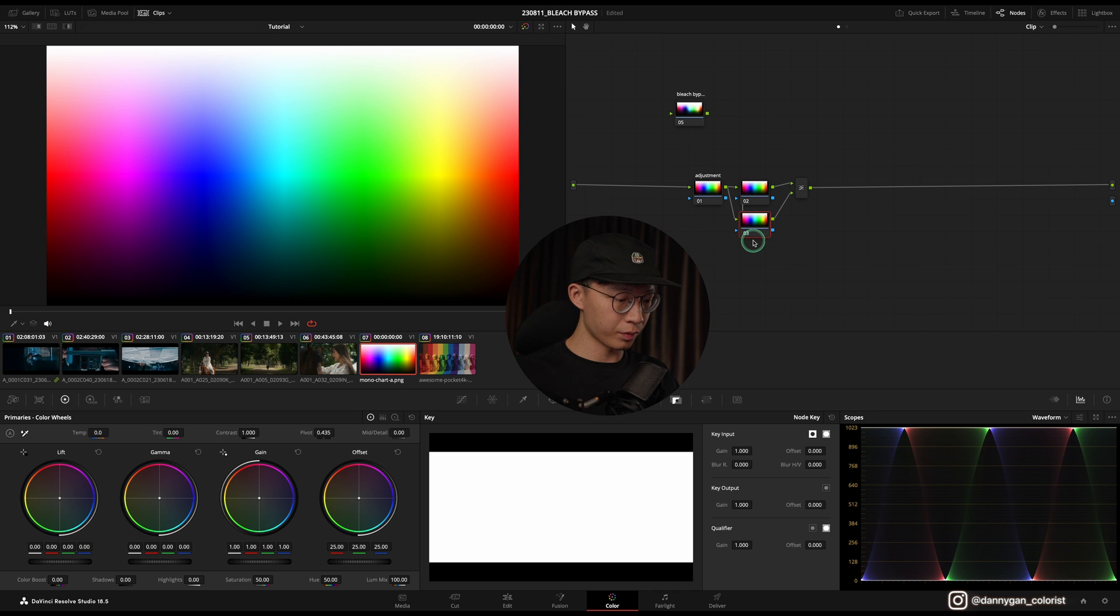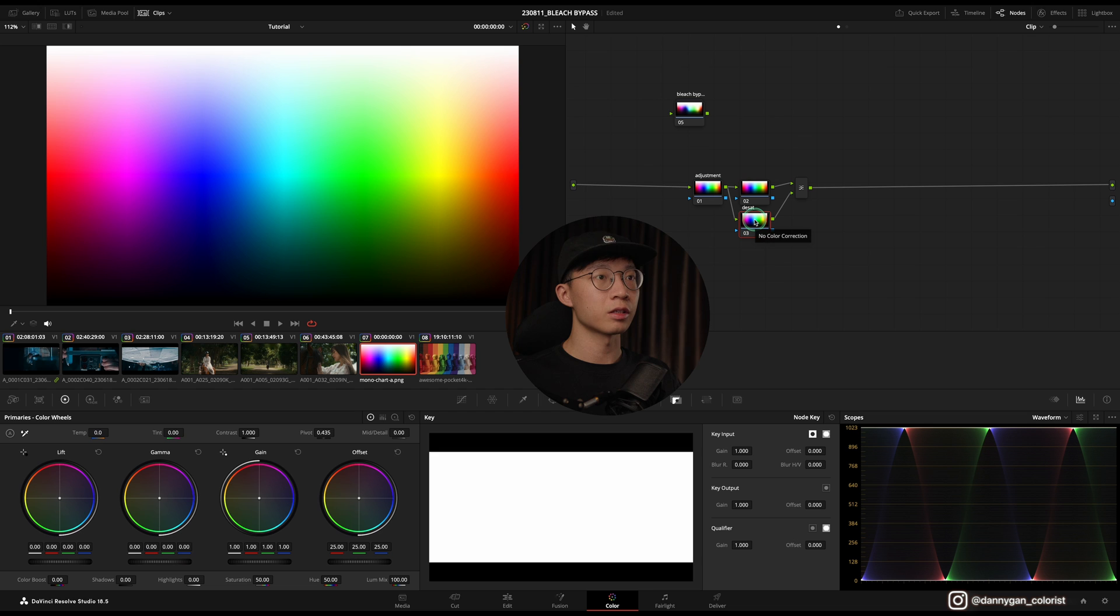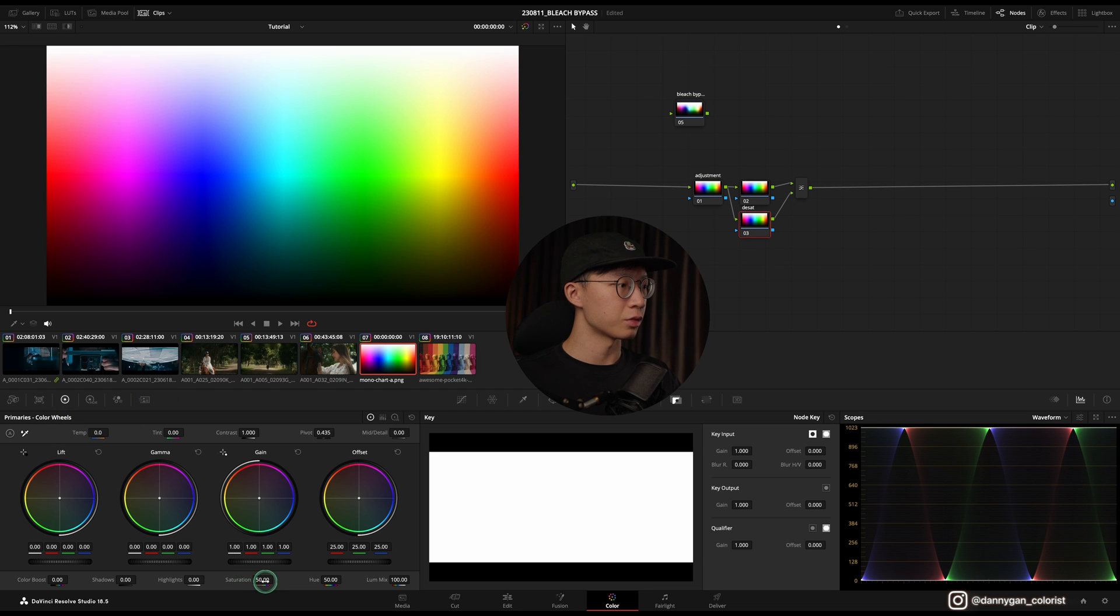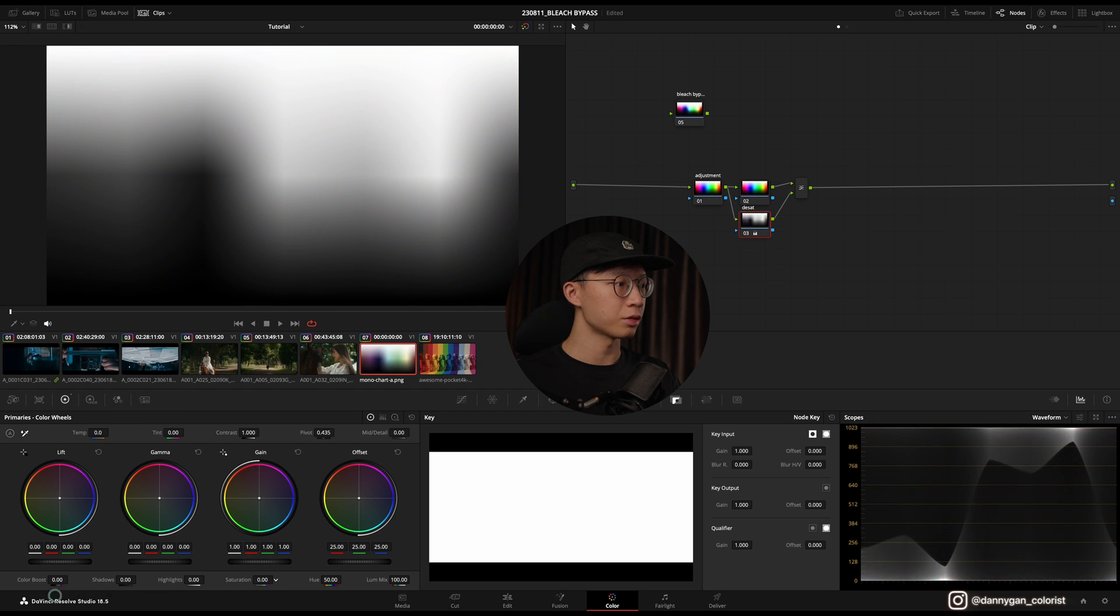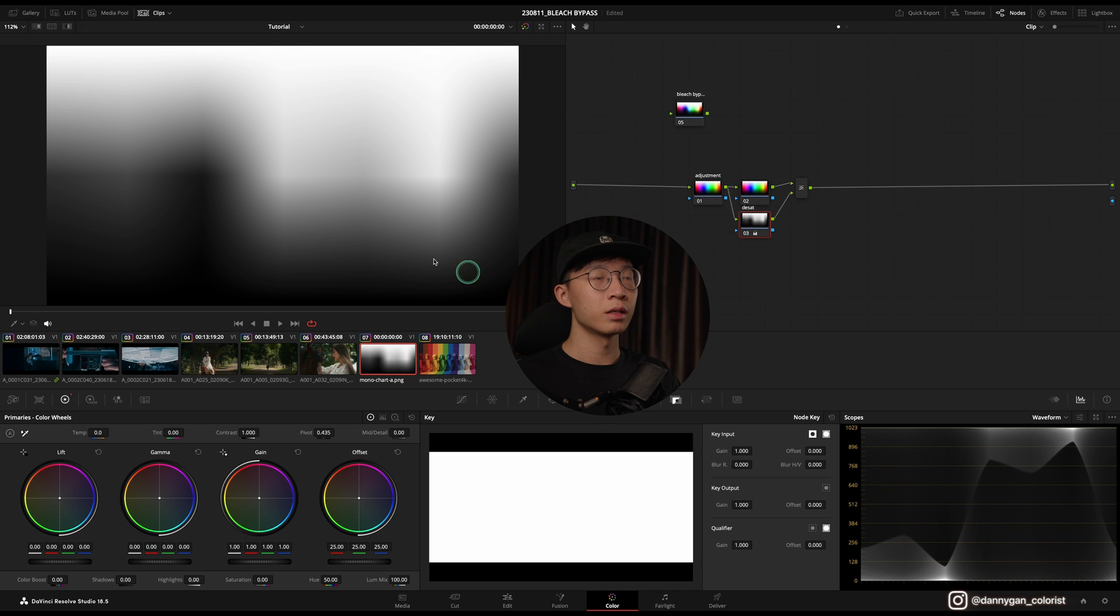I'm going to start with the third node, going into our primaries and dropping down our saturation to zero. And you see that all the colors is lost, but not to worry.